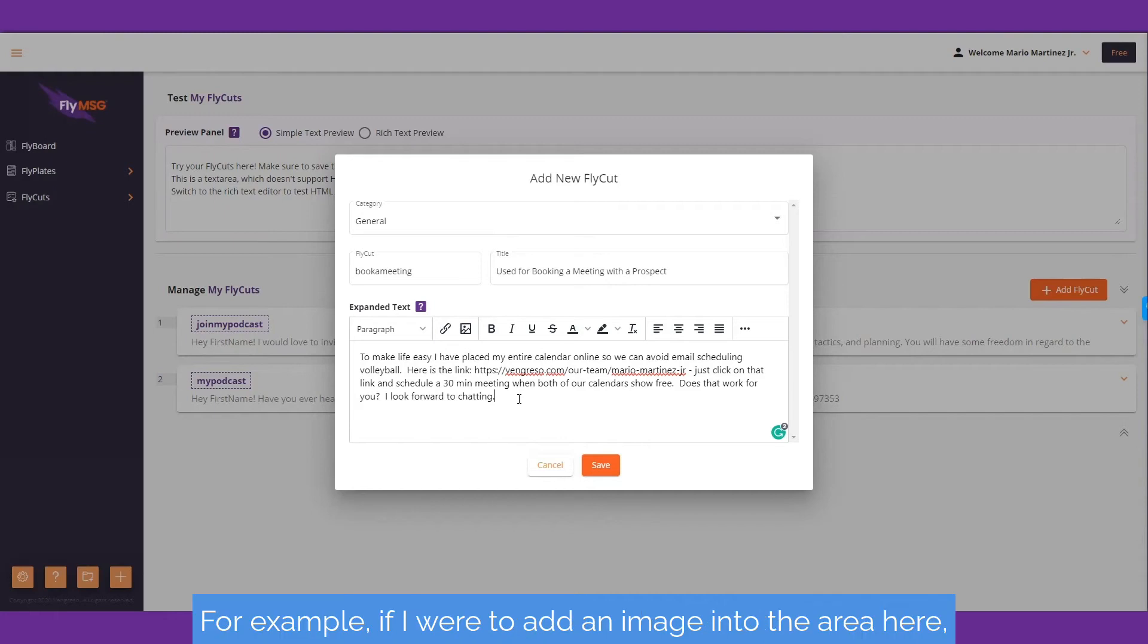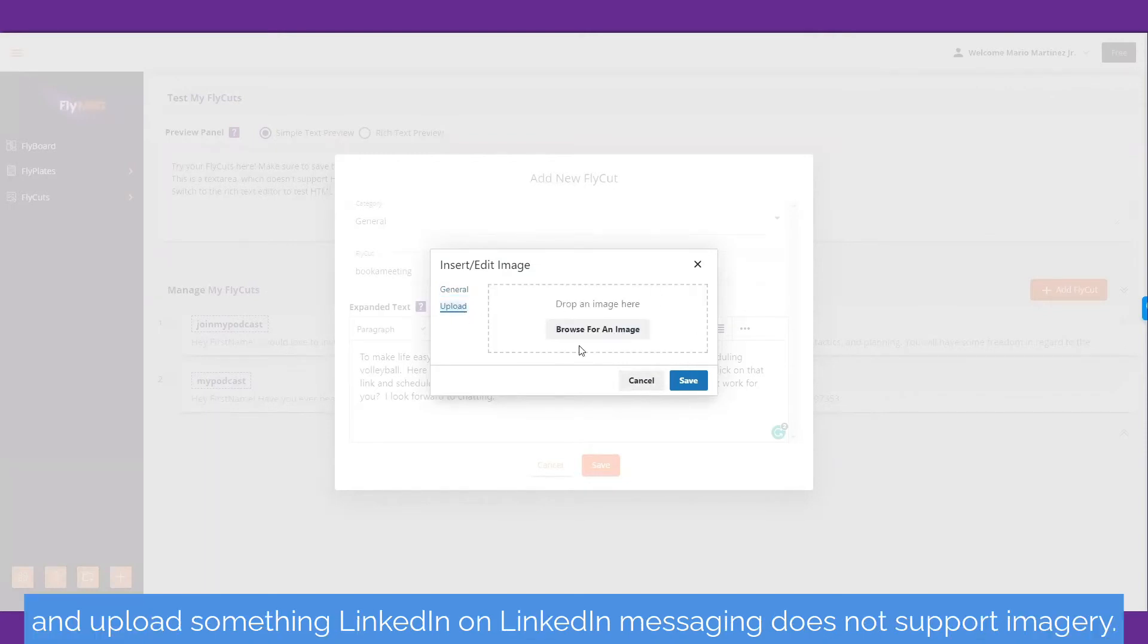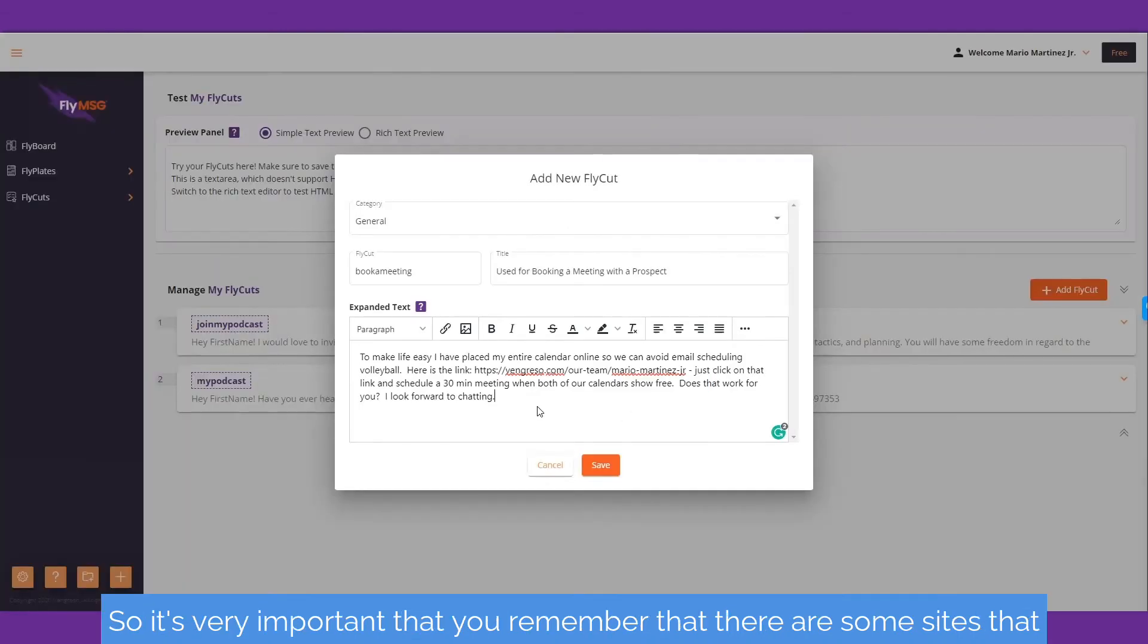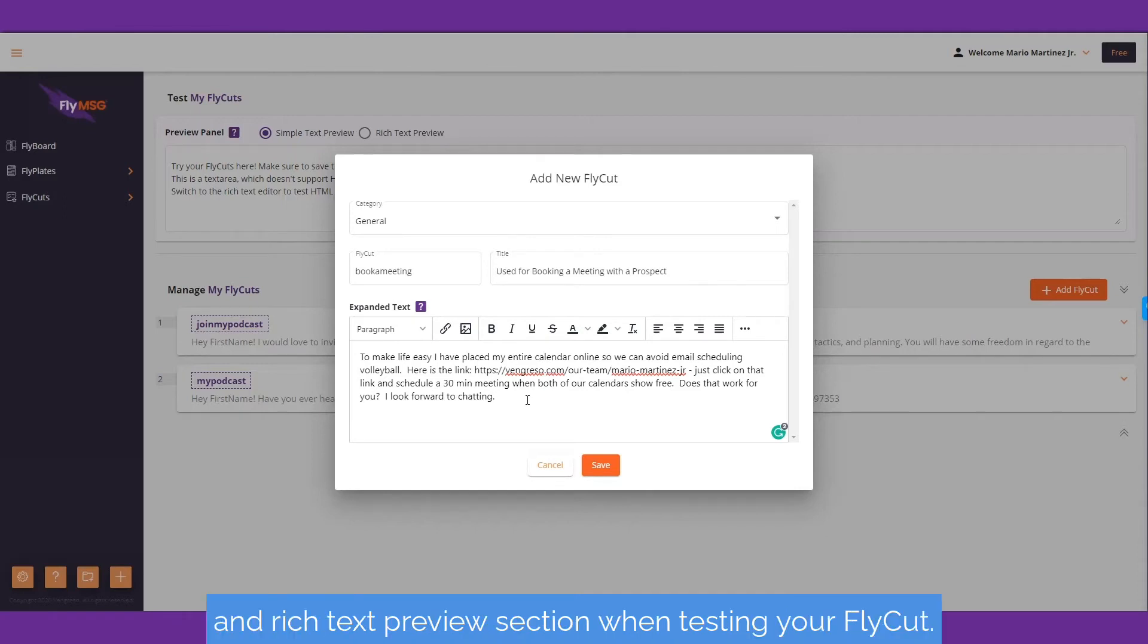For example, if I were to add an image here and upload something, LinkedIn messaging does not support imagery. It's very important that you remember there are some sites that won't support that. You'll learn that in the simple text and rich text preview section when testing your fly cut.